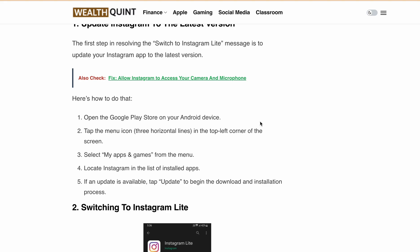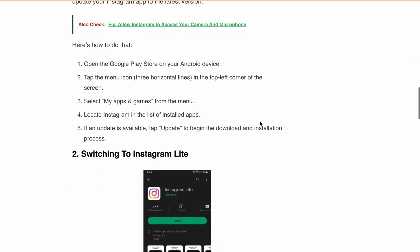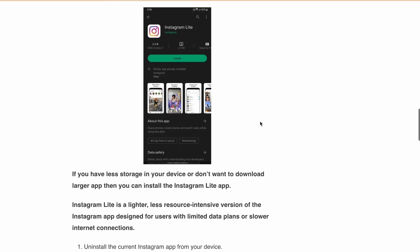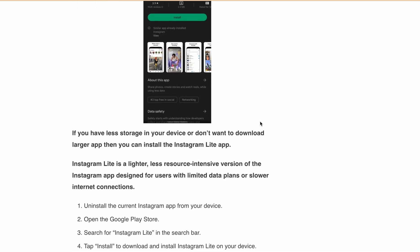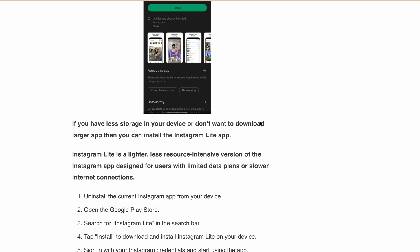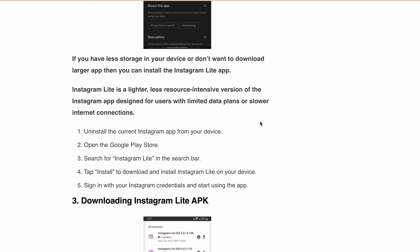After updating Instagram, if you are still getting the error message, or if your device has low storage and you want a less resource-intensive app, you can switch to Instagram Lite. Uninstall Instagram from your device, then open the Google Play Store and search for Instagram Lite. Install it, sign in with your Instagram credentials, and start using the app.